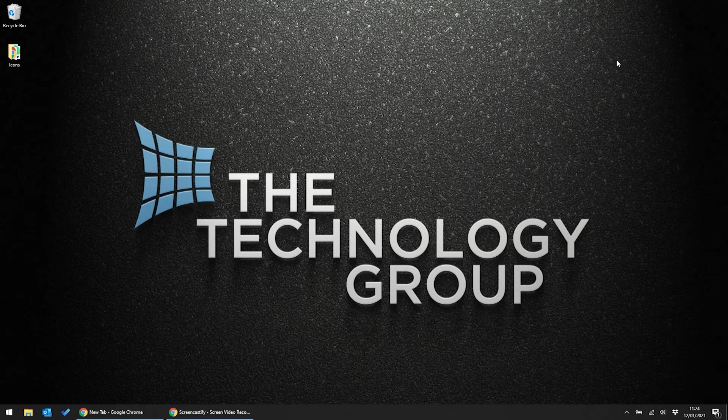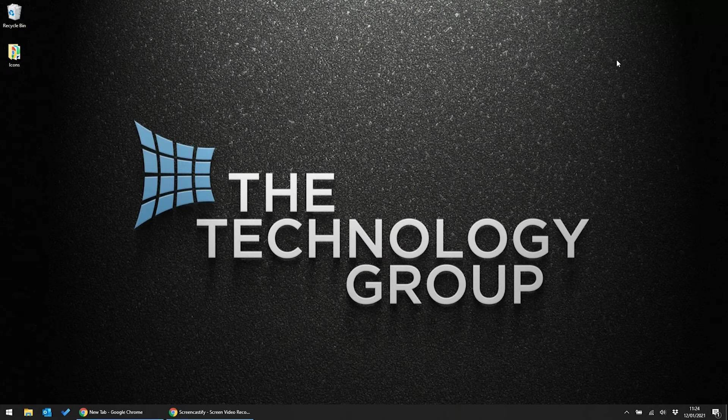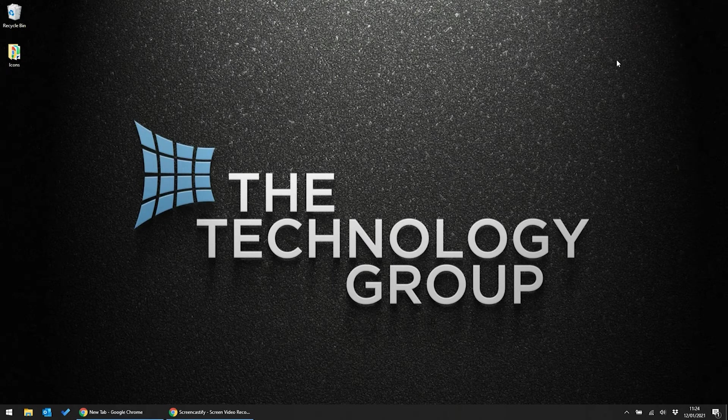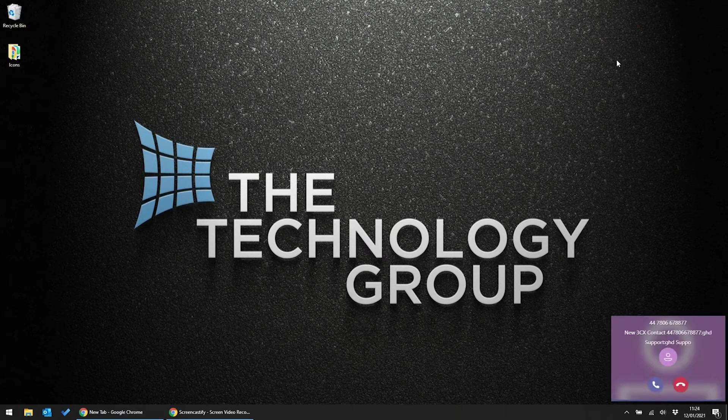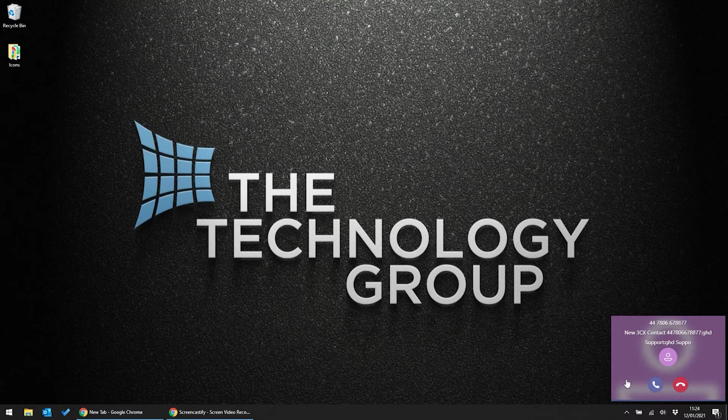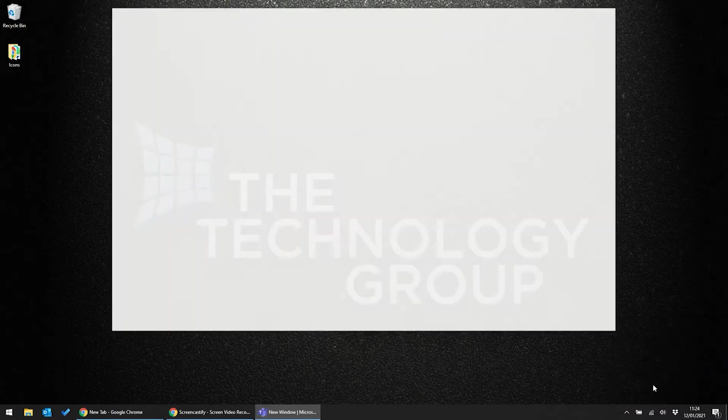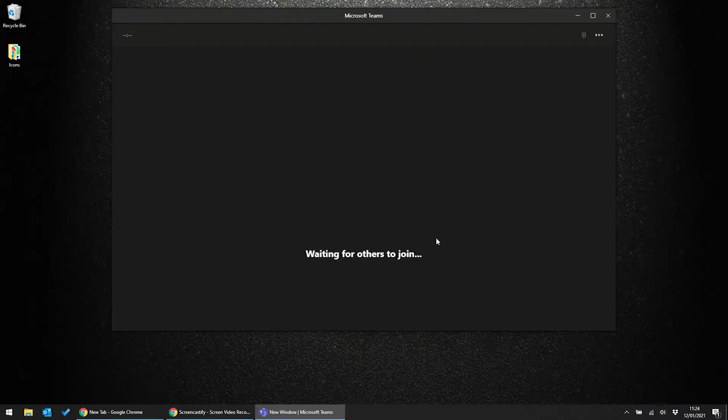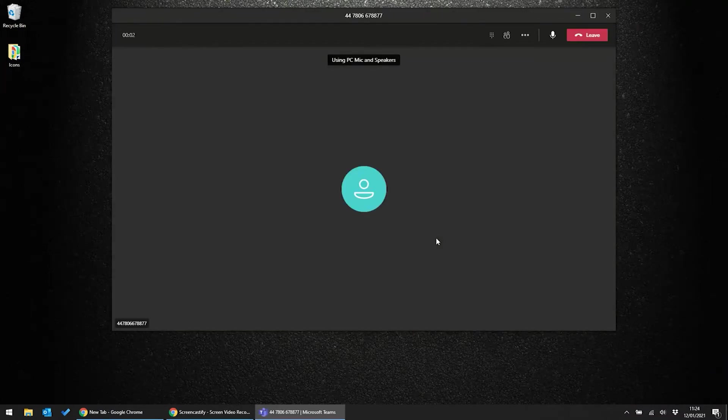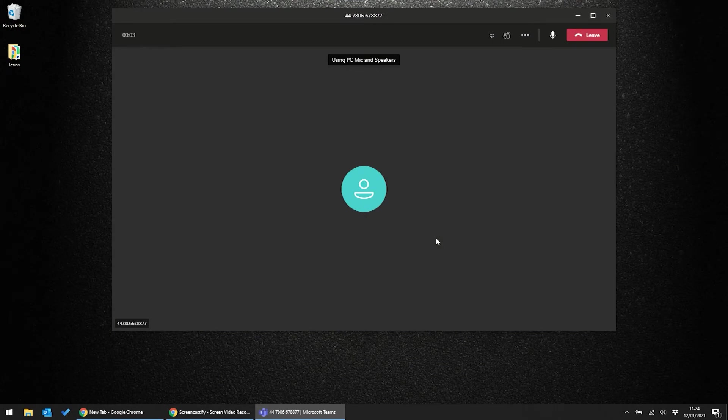Thanks to the integration, when my external call comes in, you'll see that I'm notified by the Teams pop-up in the bottom right-hand corner. If I go ahead and answer the call, it opens up into Teams, letting me take the call directly from the dashboard.